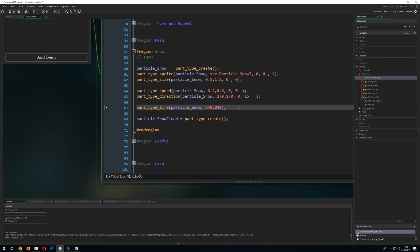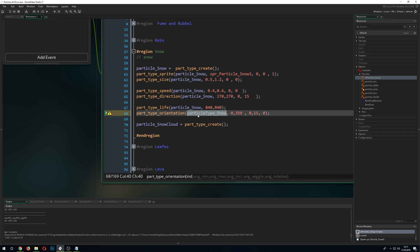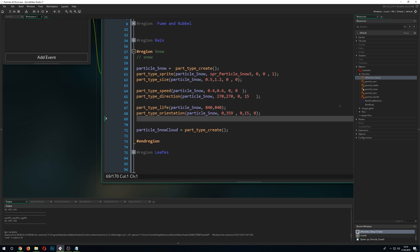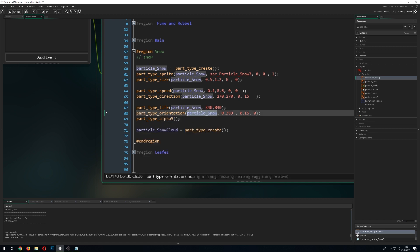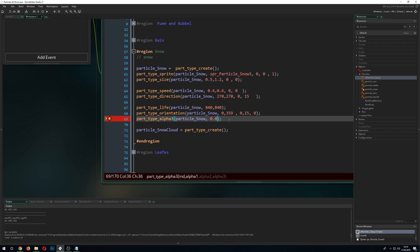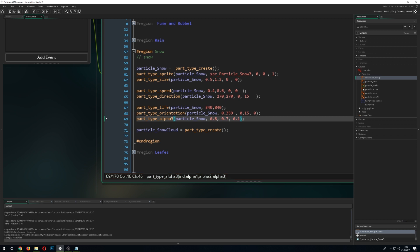Next is orientation, so we let the particle rotate between zero and all possible angles, and we give it a wiggle as well so it moves around. Last but not least, I add an alpha value — it's a cosmetic thing but it looks better if you start at 0.8 going into 0.7, which is not a lot of change, and then let it fade out. It just looks a little bit nicer and cleaner.